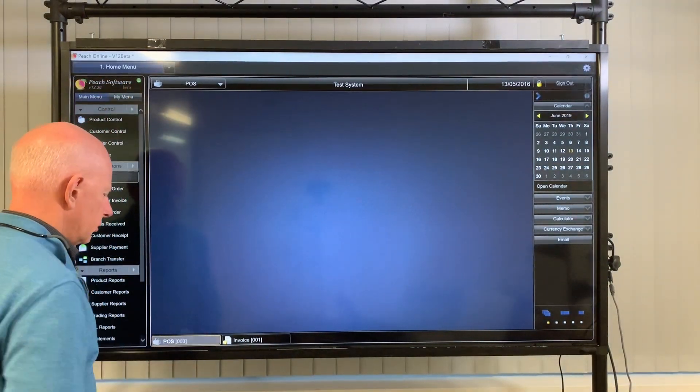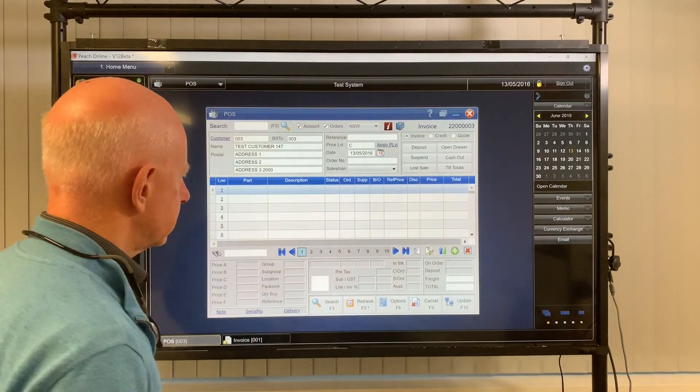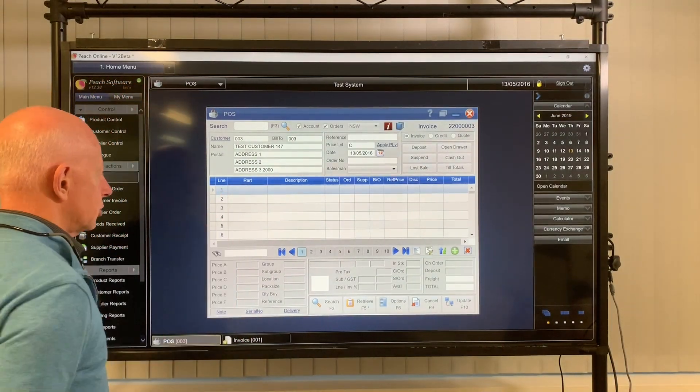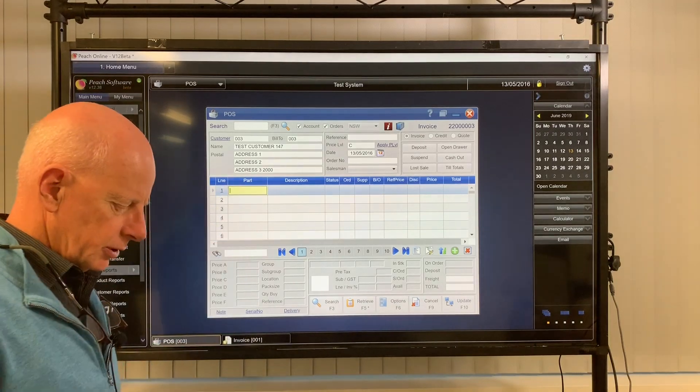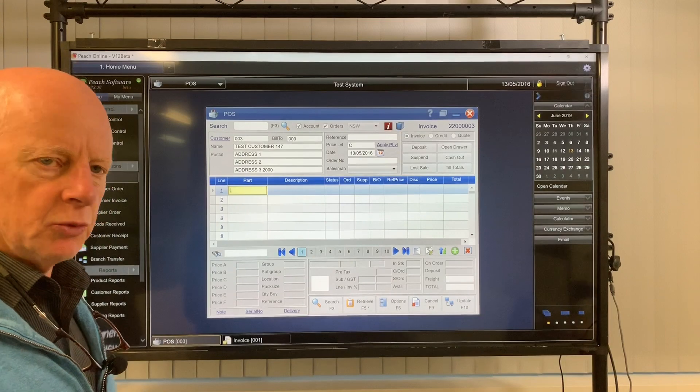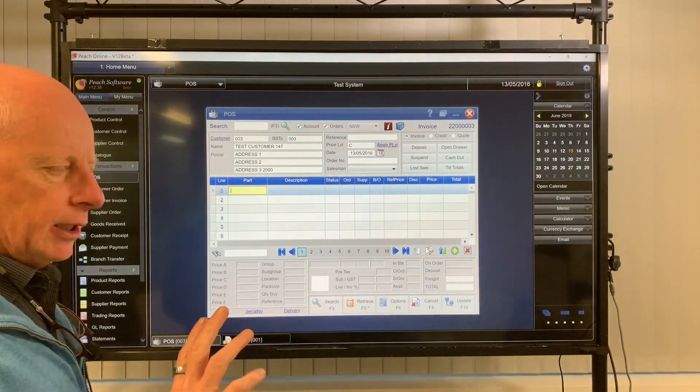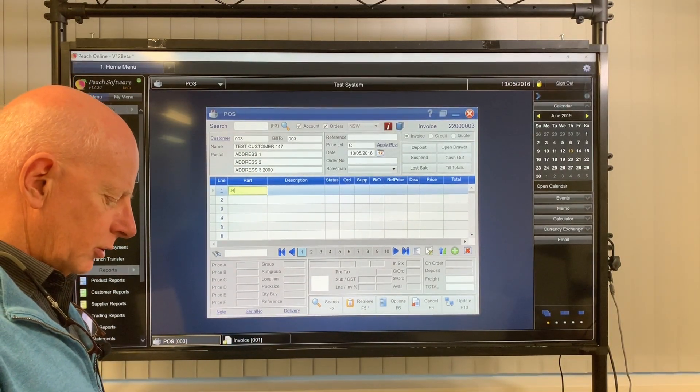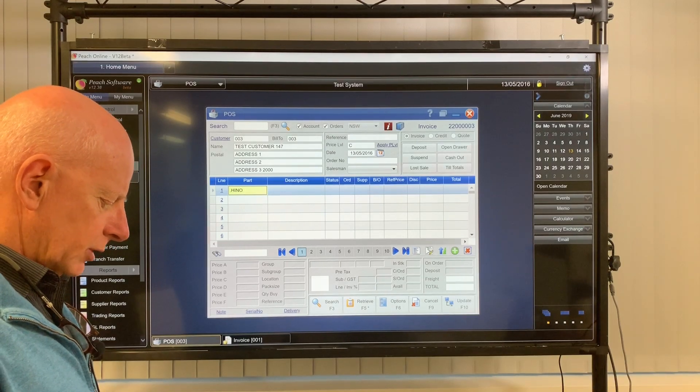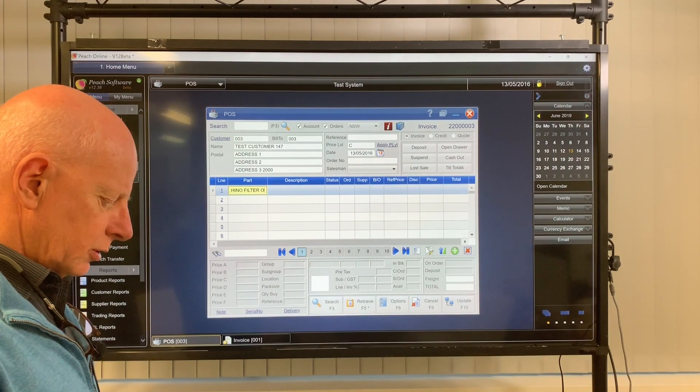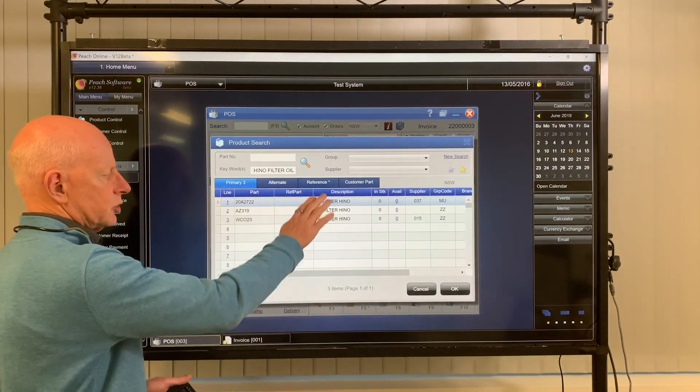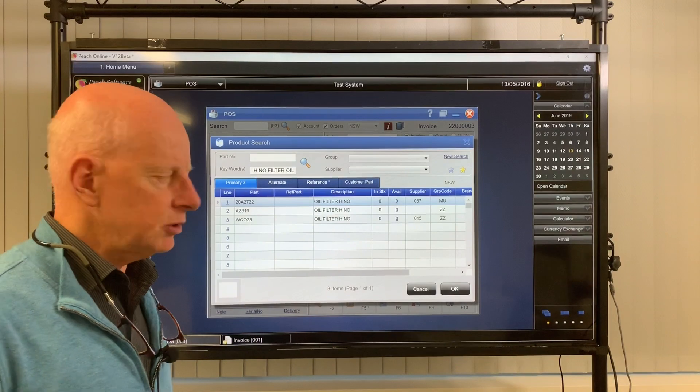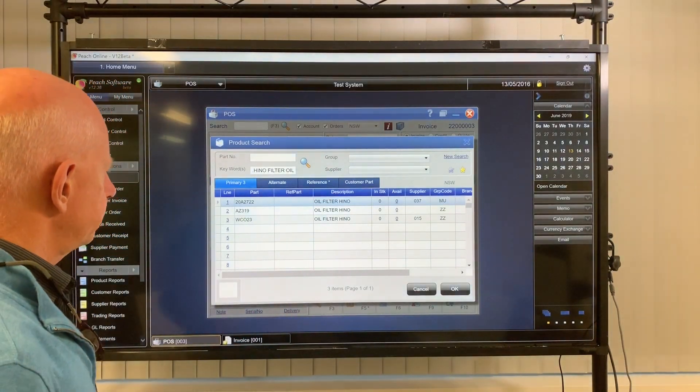Searching for products. Doesn't matter which screen you're in, any transaction screen, when you're searching for a product you can use a point to search a description. But you can use up to three keywords in the description. So any order is fine, so if I type in Hino Filter Oil, then that will come up with any part numbers which have got those three words in the description and in any order. So that's hint number one.